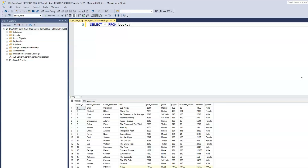The book ID could really be anything — it could be an alphabet, or a combination of alphabet and number. So we really can't use the book ID to find out the total number of books within our table. Now, if we look at the title column, we know that each title is a record within our table.